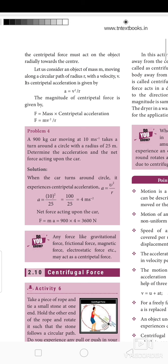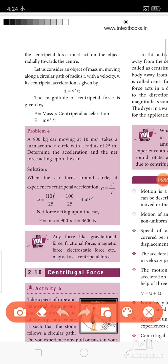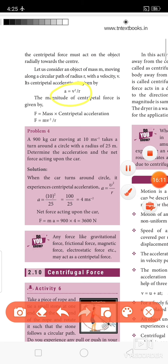The formula for centripetal acceleration is A = V² / R. The centripetal force is F = MA = MV² / R. This concludes the lesson.